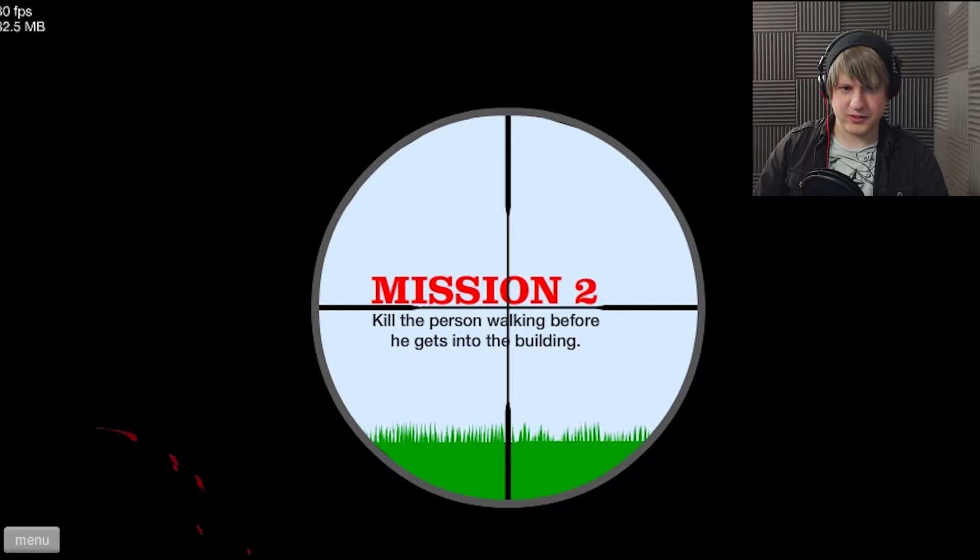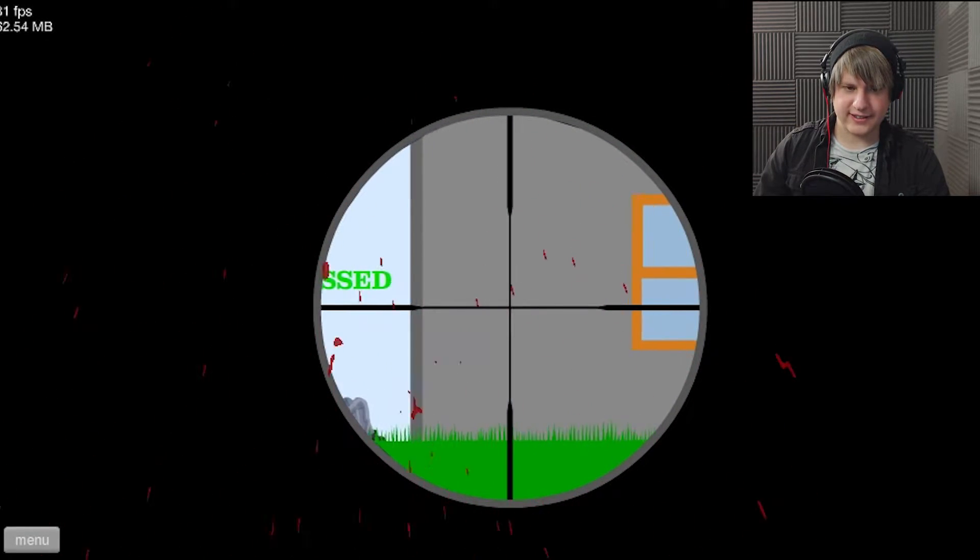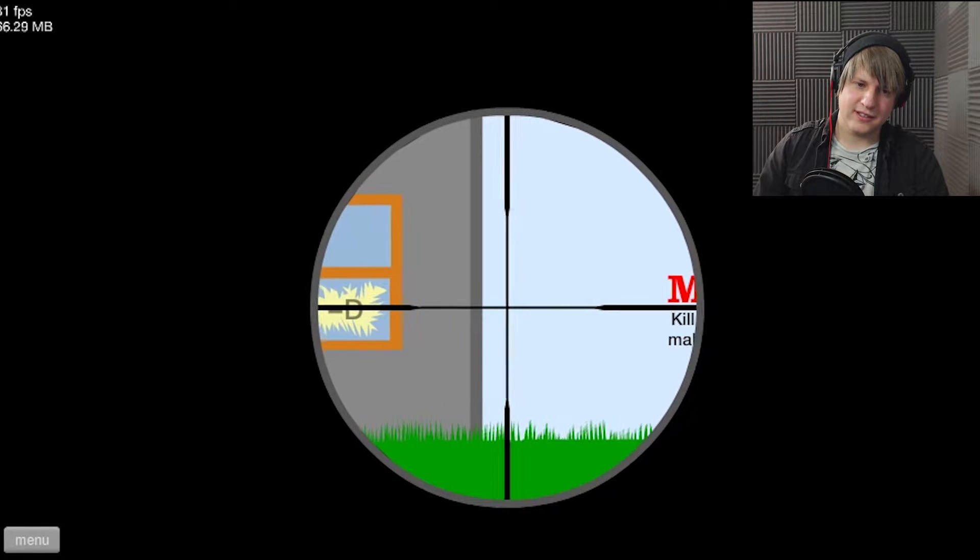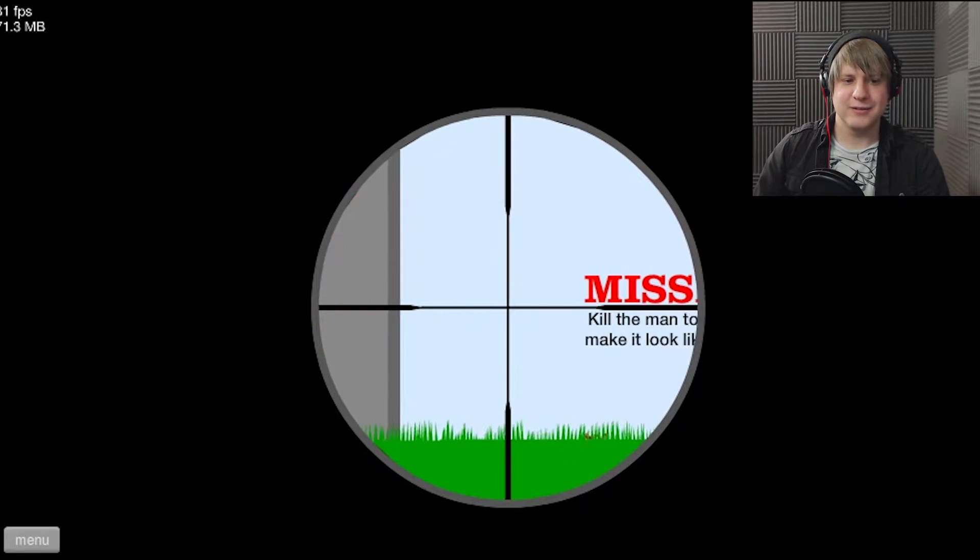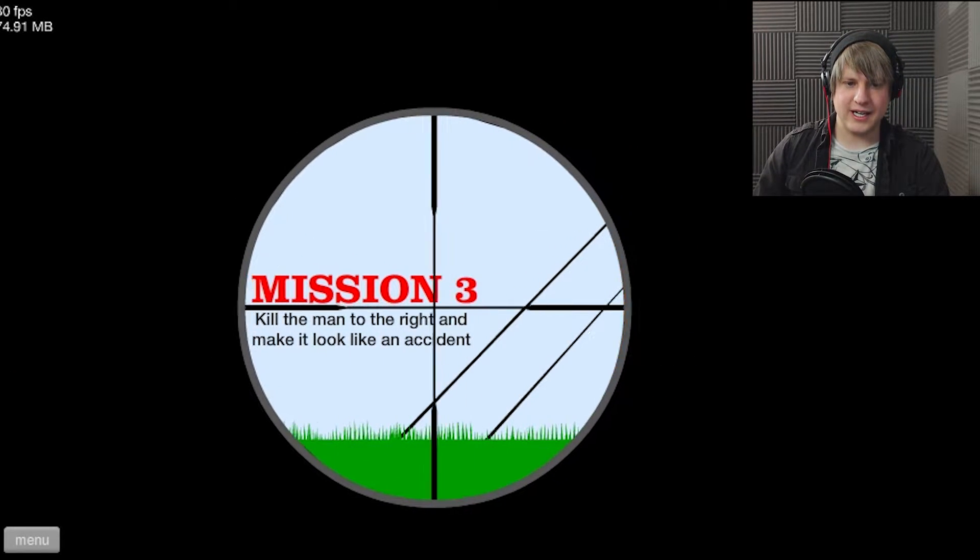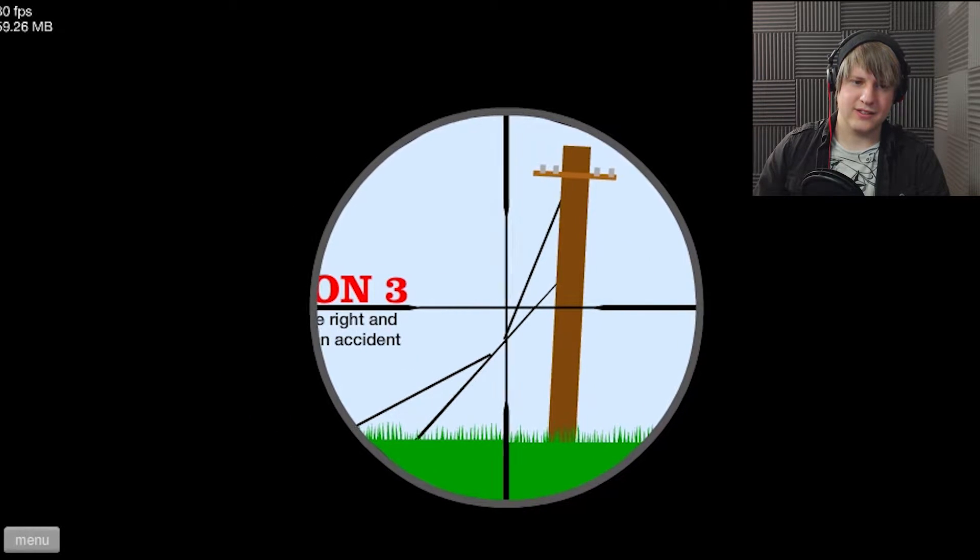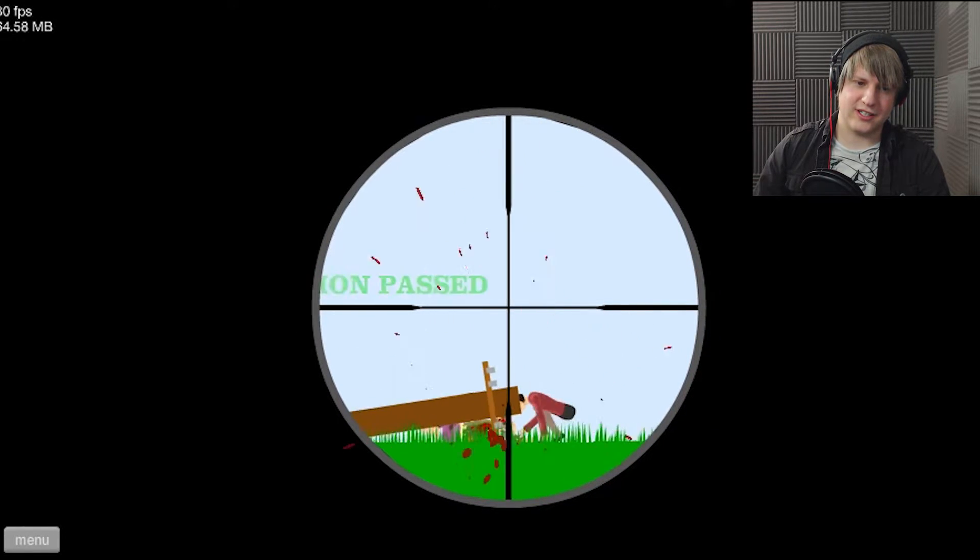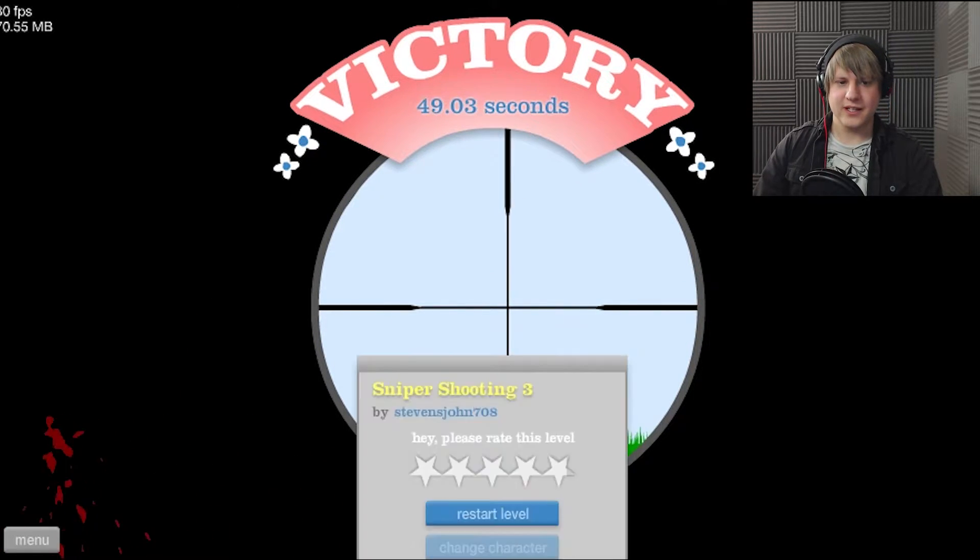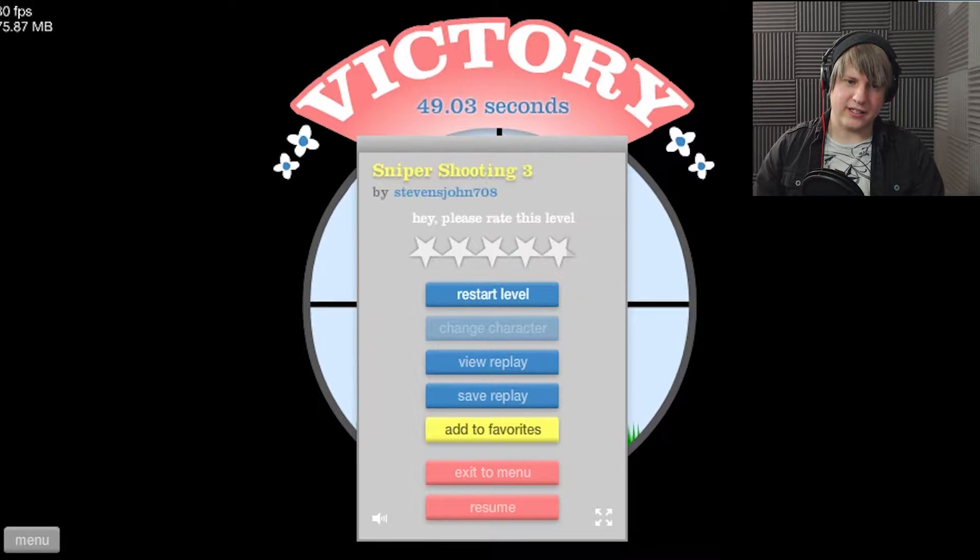Mission two, kill the person walking before he gets to the building. Done. Excellent. Next. Mission three, kill the man to the right and make it look like an accident. Hold on, I got it. Excellent. There were other missions, I want to go back and try that again.